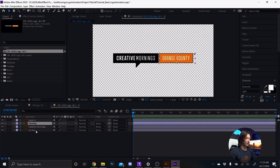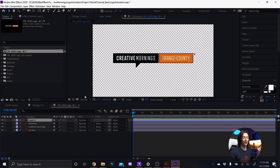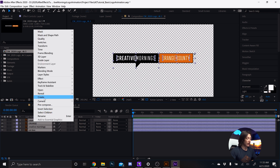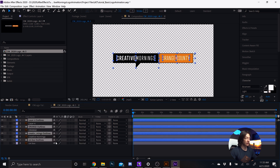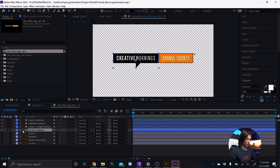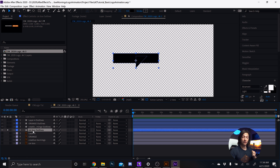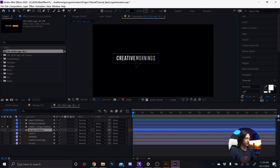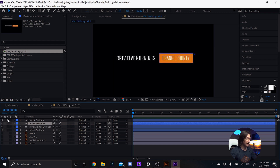It will bring in a composition with Illustrator files in vector format. What's cool about this method is you can then select all of those Illustrator files, right-click, and choose 'Create Shapes from Vector Layer.' If we drag all that above the vector layers, we can see we now have some shapes. If we solo one, we have the Creative Mornings box, and then the Creative Mornings text. Let's turn off the transparency grid — we can see the orange box and the orange county text.